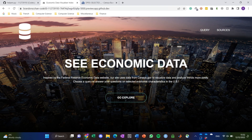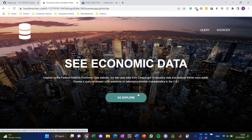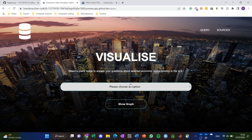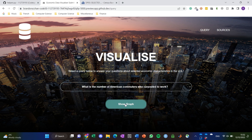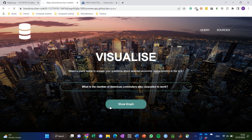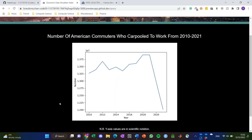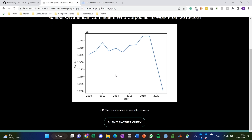Sure, so we have an economic data visualizer here which takes Fed Reserve data and tries to make it accessible to our users. As you can see, you can go explore and there are a bunch of options to choose from. Let's say we started with something easy like the number of American commuters who carpool to work. If you show the graph, here you can see that since COVID we have a sharp drop, and that's something you might not be able to see just from the raw data.